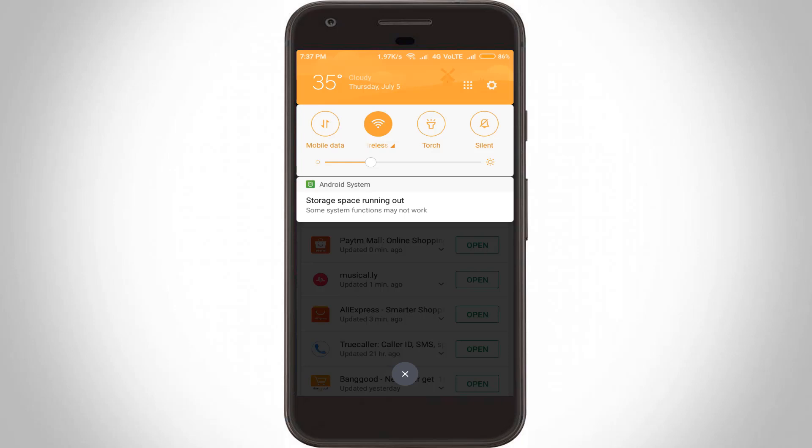Hello, what's up guys and welcome back to my YouTube channel THETA BOX. Today I tried to download an application from my Google Play Store, so unfortunately it shows the following error notification: storage space running out and some system functions may not work.